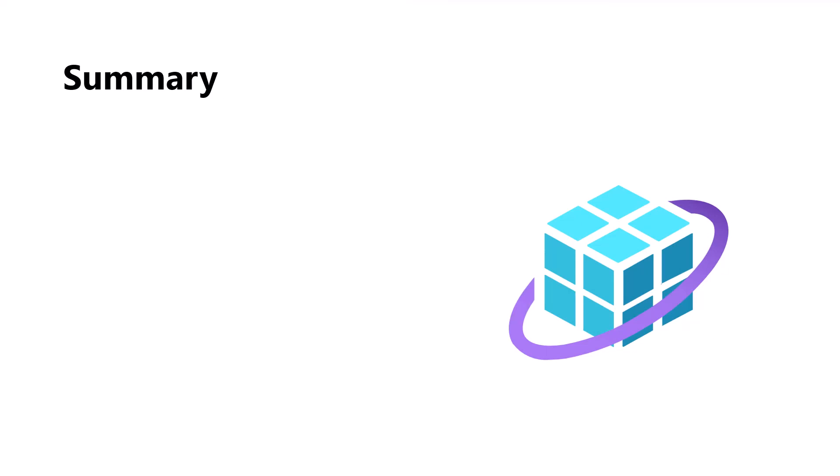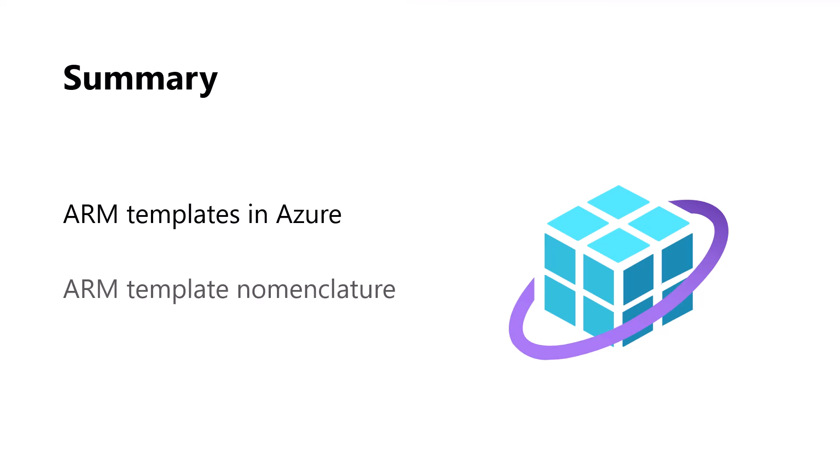This was a really quick module covering ARM template, specifically how we use them in managed applications. We first looked at how to extract an ARM template from the Azure portal, which can be a very useful starting point for building out our main template.json. Next, we looked at the structure and nomenclature of an ARM template—a very simple one—just so that we understand the different sections of parameter, variables, and resources. Finally, we looked at ARM TTK. You got a tour of this tool which tests both ARM templates and create UI definition files for correct syntax and to ensure they're error-free.